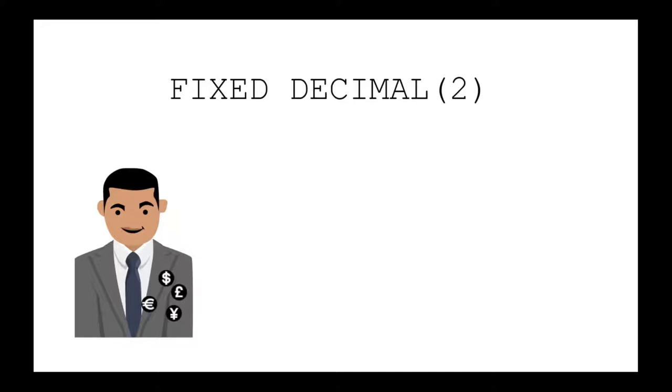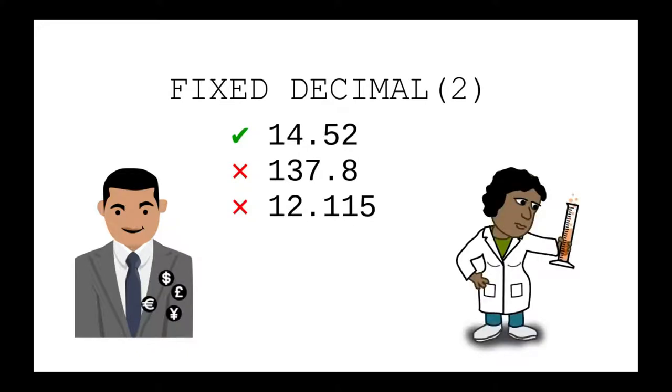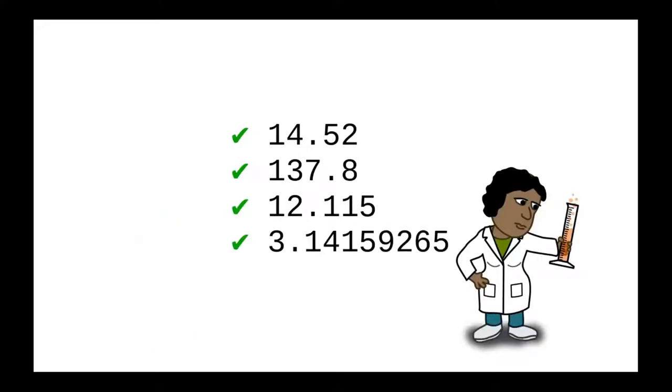A fixed decimal two value would always be represented with exactly two decimal places. No more, no fewer. The business world was happy with this. Scientists, not so much.